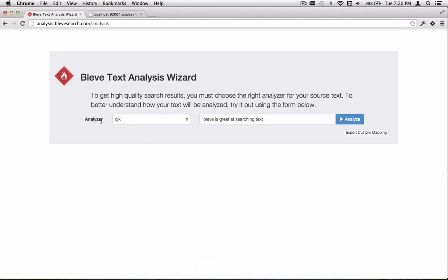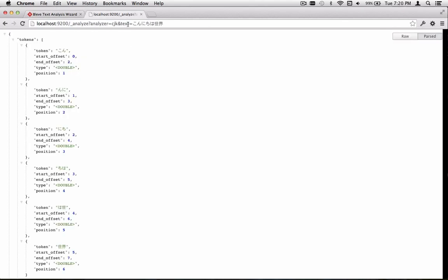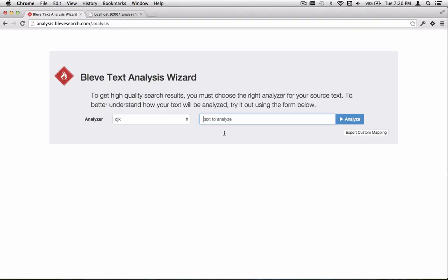Now we see there's a new analyzer in the list here, CJK. That's the one we just built. The text we want to use is not this English text, so let's change that. I have some Japanese string here. I'm going to paste that in. This is the phrase Hello World. I've taken it from the GoTour example. I'm going to go ahead and press the Analyze button and see what we get.